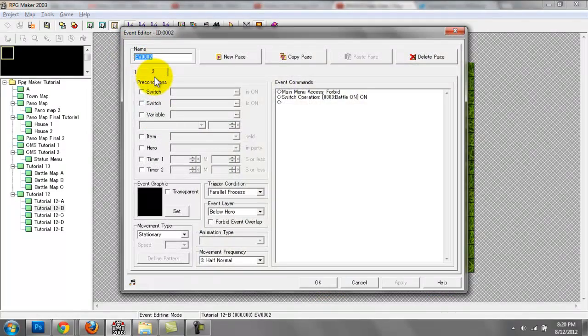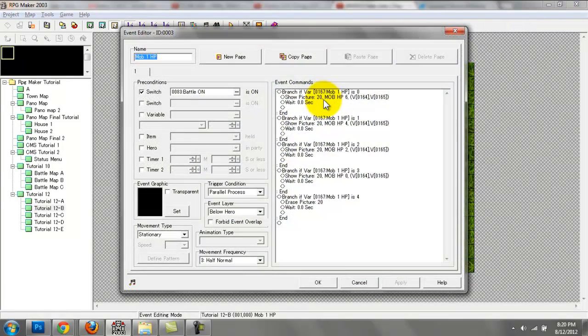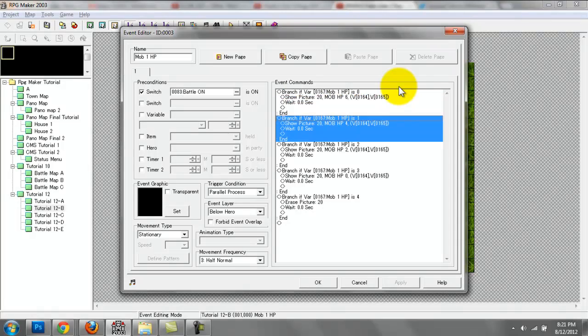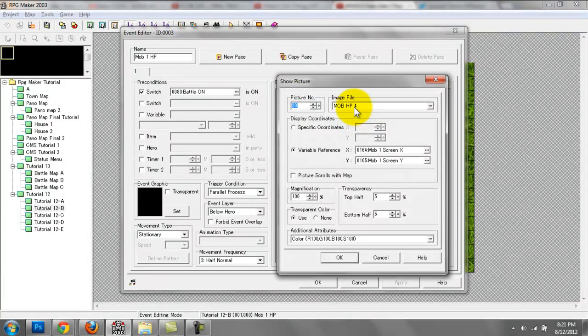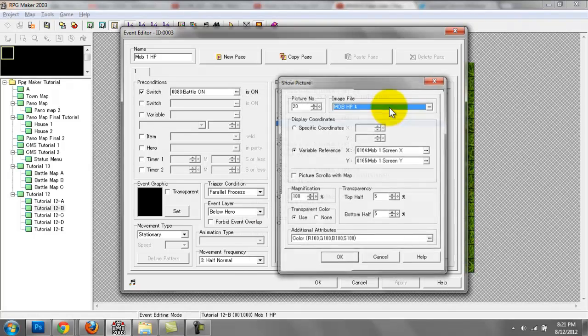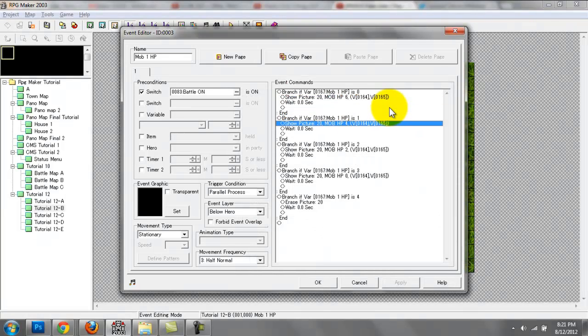That's going to be displayed if the variable mob one HP is zero. If mob one HP is one, I'm just going to display this picture. So as the variable's value increases, the picture or the graphics are going to show a decrease in HP.